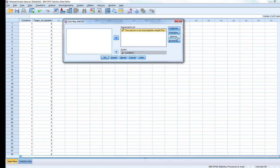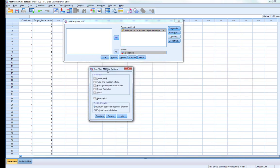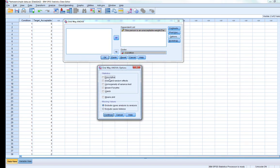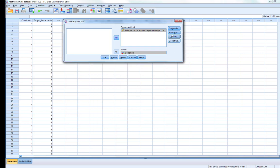First, go to Options and ask for descriptive statistics — so we can see the means and standard deviations — and also the homogeneity of variance test. This will tell us if we meet the assumption of homogeneity of variance for this dataset. Then click Continue.